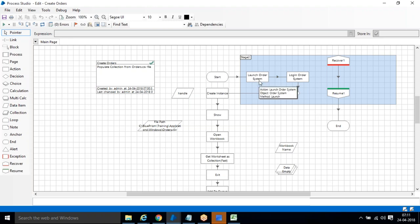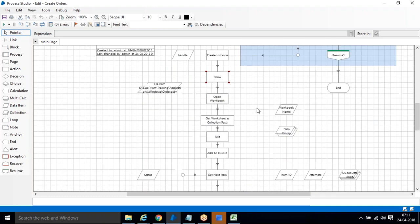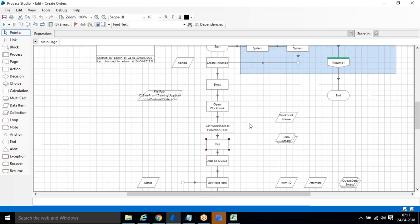In these two pages — Recover and Resume — we implemented exception handling. When an error occurs, it comes to the Recover page, shows the exception message, and ends. Regarding Show and Exit: if your Excel software is not licensed or not updated with a product key, using Show will throw an error. If your Excel is not licensed, remove the Show action — otherwise it will process fine.